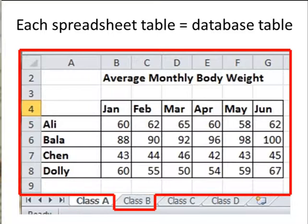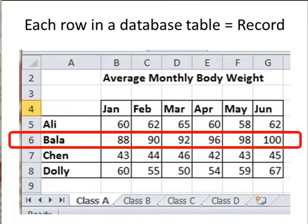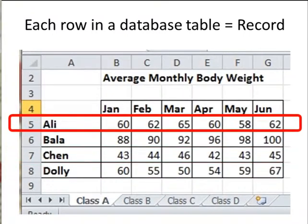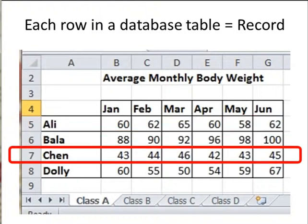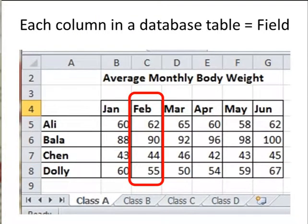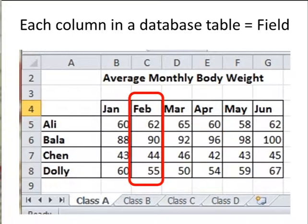You have a total of 4 tables in this database. The record is actually similar to the row in the database table. For the case of table class A, you have a total of 4 records. And similarly, for the case of a field, it's similar to the column in a database table. In this case, you have a total of 6 columns or 6 fields in this database.